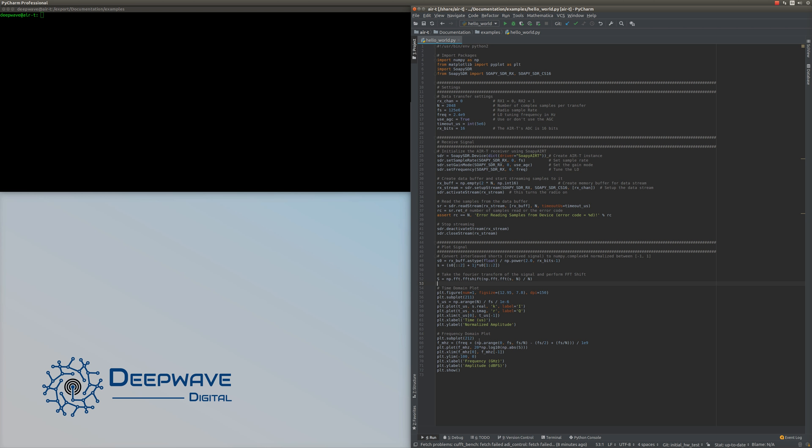In the frequency domain, we first define our frequency x-axis values going from minus fs over 2 to fs over 2, offset by the LO frequency so we're plotting the actual RF frequency. We put that in gigahertz, then plot it versus the power level in decibels. We define our axes and everything and show the plot.